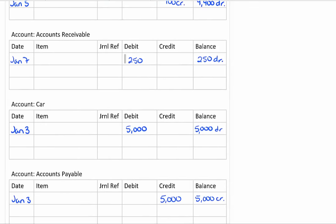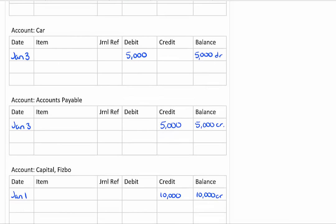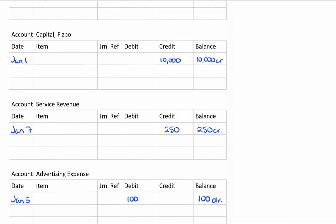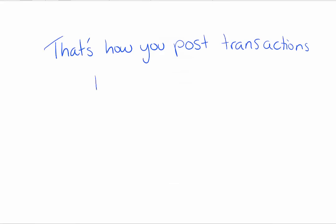So when we're all done this is our general ledger. So now you know how to post transactions to the general ledger. We'll see you next time. Thanks for watching.